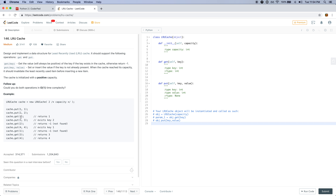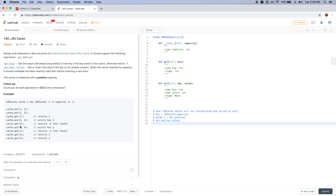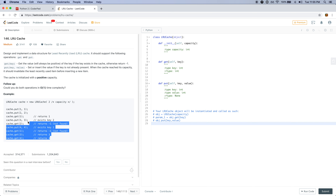Because the cache only contains 3 and 1, when we try to get 2 we get negative 1. When we put 4 in, since there's only 3 and 1 in the cache — 3 was just used, and 1 was used earlier — 1 is least recently used and gets evicted. So the cache is now just 4 and 3. Therefore when we try to get 1 we get negative 1, but getting 3 and 4 returns the correct values.